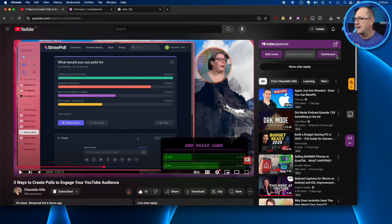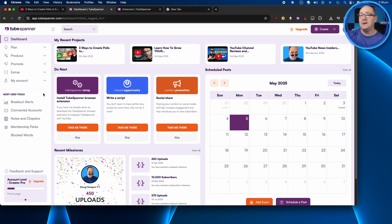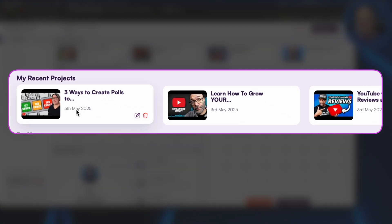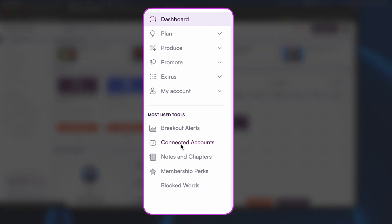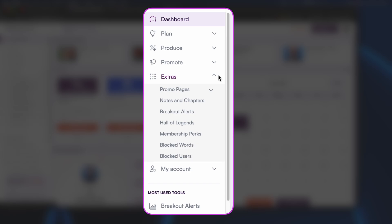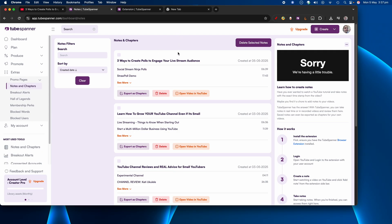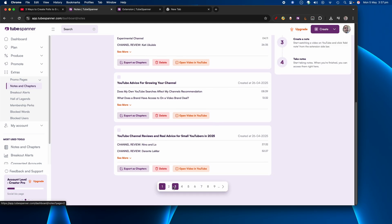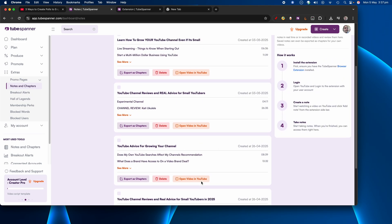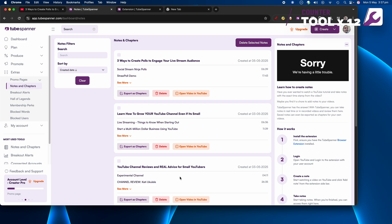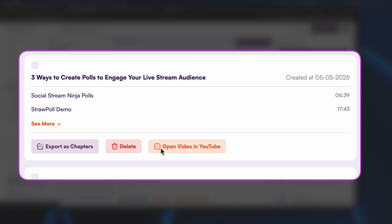Those notes aren't just useful on YouTube — they're also saved to your Tube Spanner account. If I click on the dashboard and go to the Tube Spanner web page, I can see under 'My Recent Projects' there's Chantel's video timestamp and other videos with timestamps. Going to 'Notes and Chapters' under Meshes Tools — or under Extras > Notes and Chapters if it's not in your most-used tools — you can see all the YouTube videos I've ever taken notes on. I've done nine-plus pages of these, using this tool highly regularly for clients.